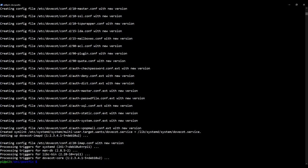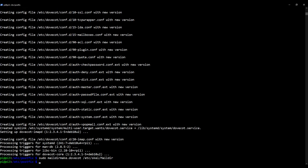So let's type in the following, sudo maildirmake.dovecot forward slash etc slash skel, that's going to be for the skeleton directory slash maildir. So that's going to create the parent directory. Press enter.